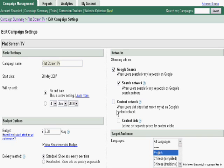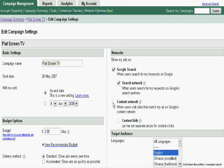There is content network. Content network is basically people who have opted their websites to display Google advertising through the AdSense program. I usually do not use this because this is much less targeted than the Google search network obviously. So I untick it. But if you want content network all you have to do is click and it is the same for the others. If you just want content network you untick those. It is very simple.